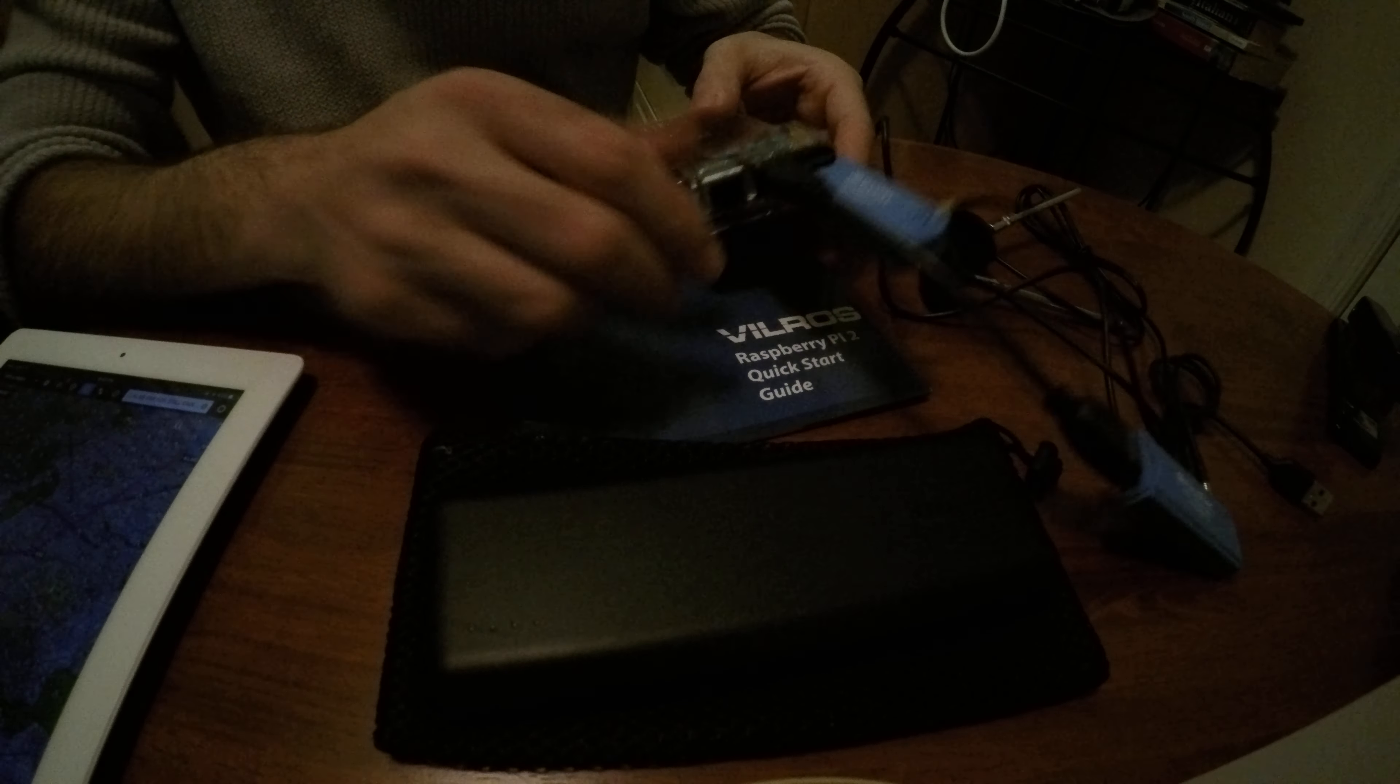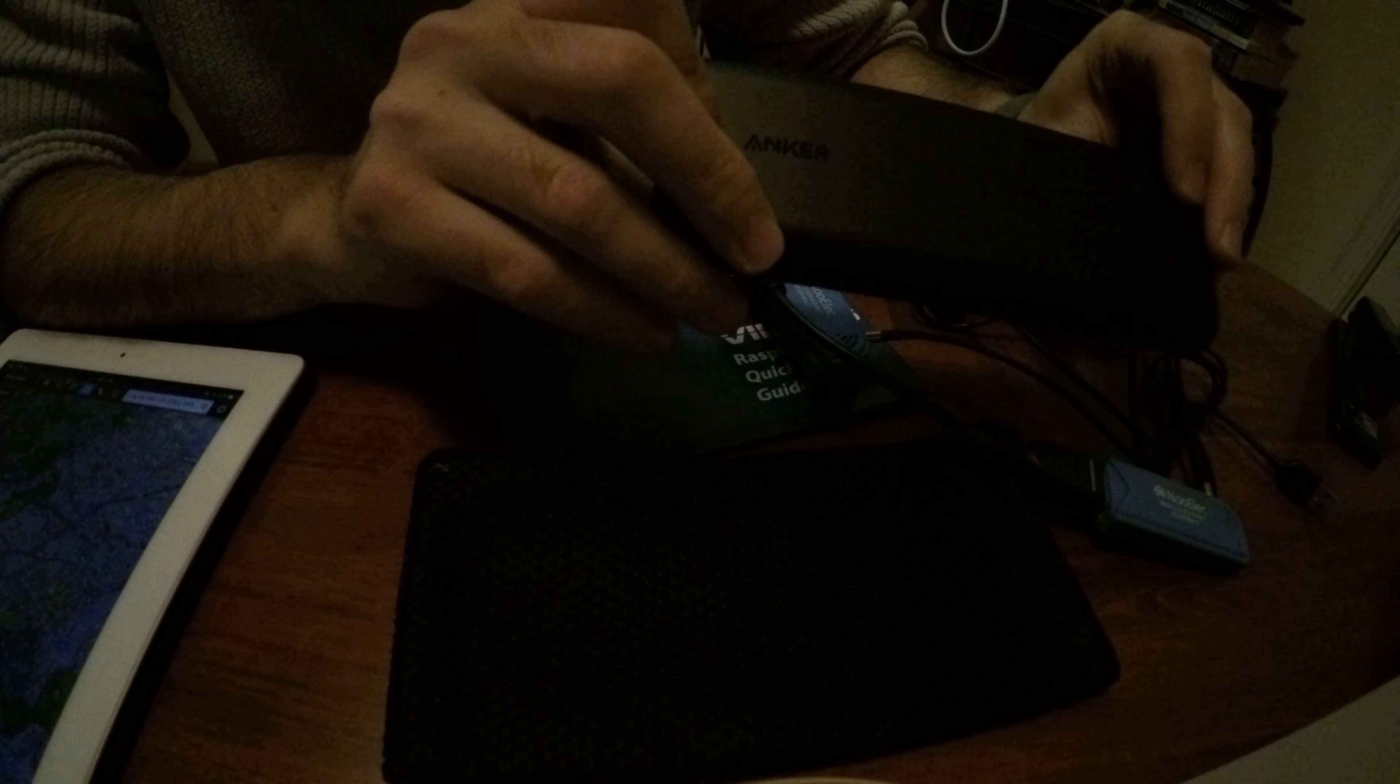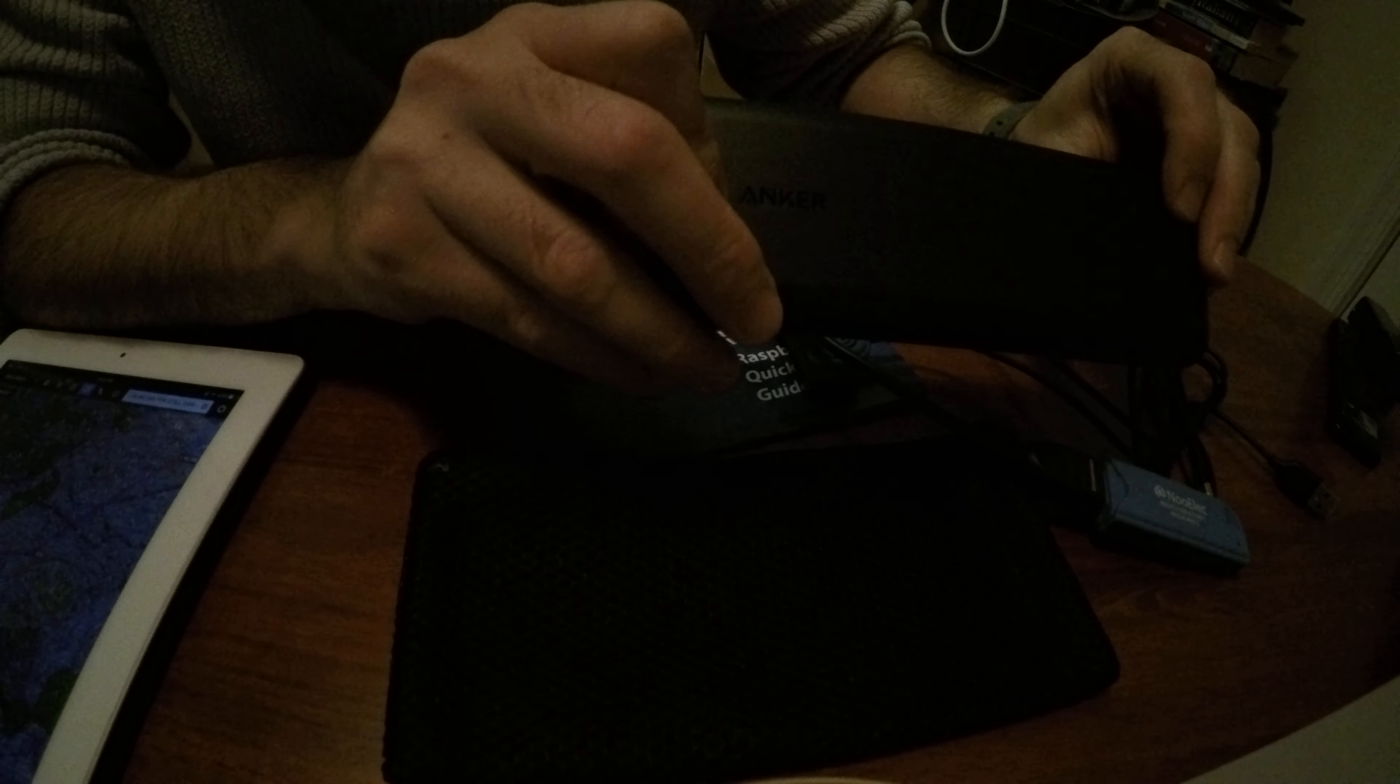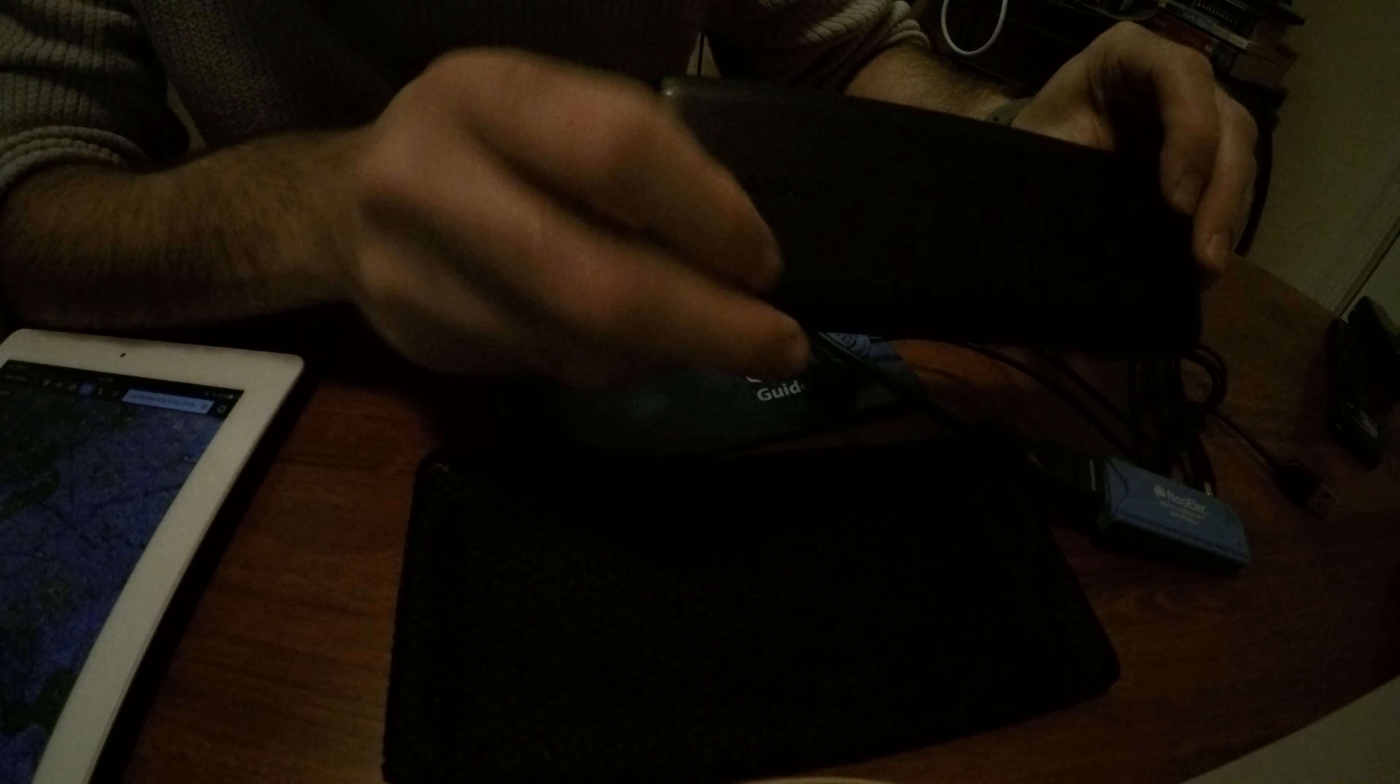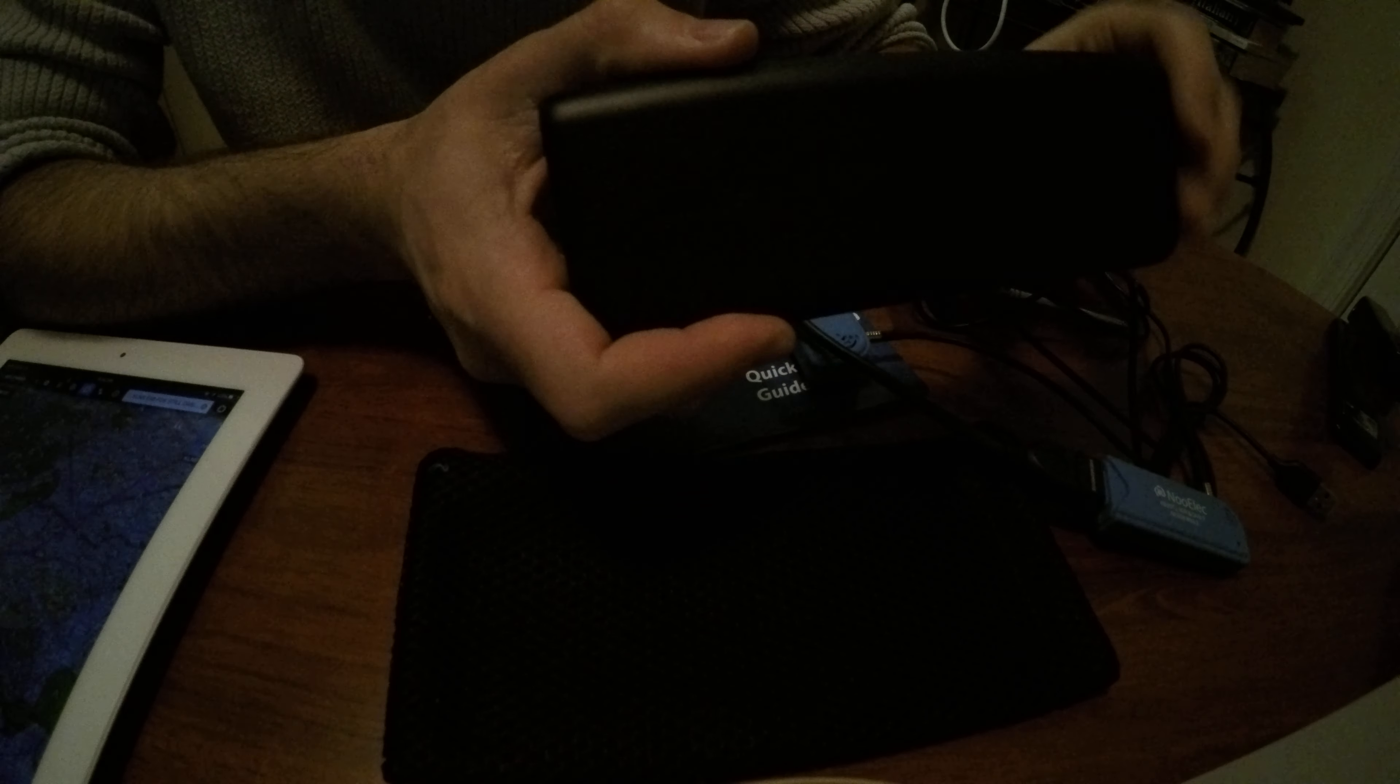But everything else is pretty easy after that. I got a larger battery than what they recommended. Basically it's a 2,000 mAh portable charger, Anker power core, which is also pretty nice.